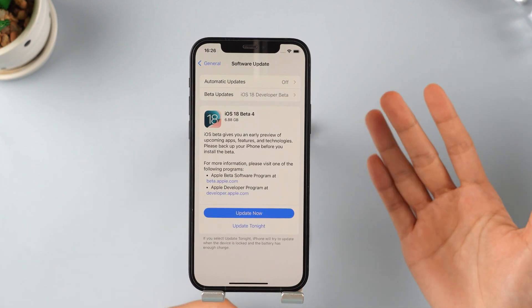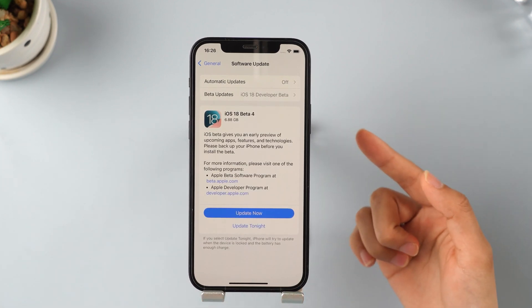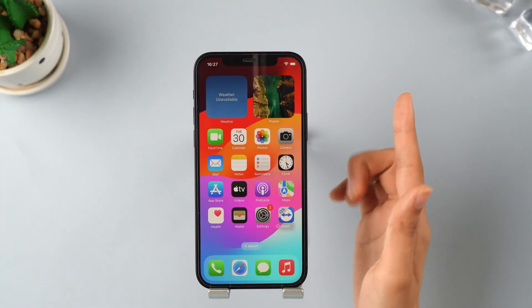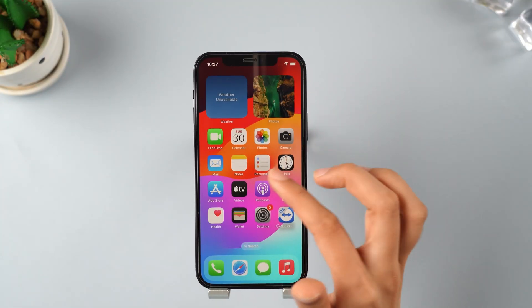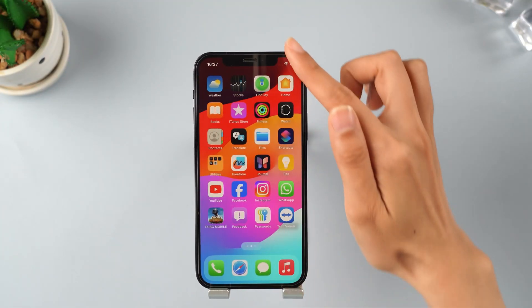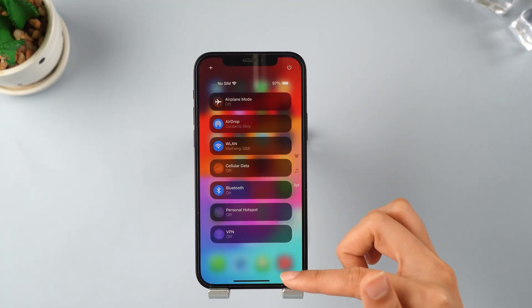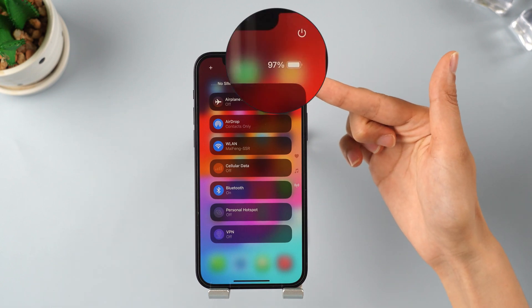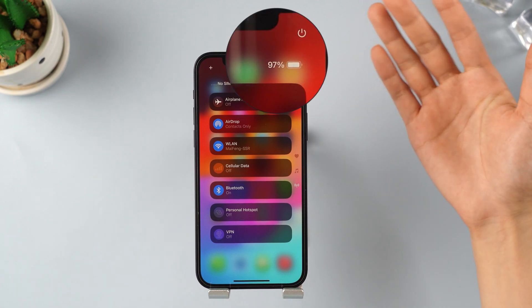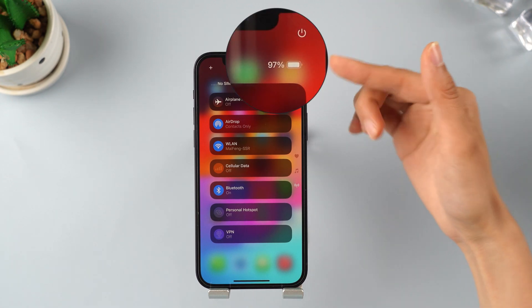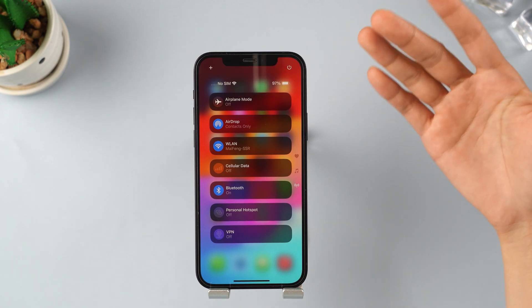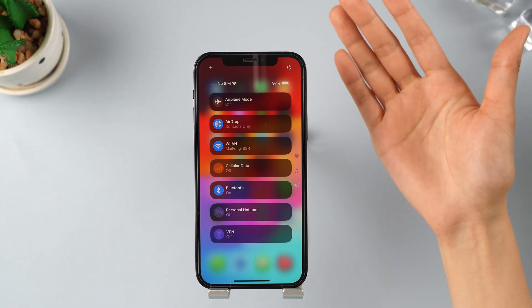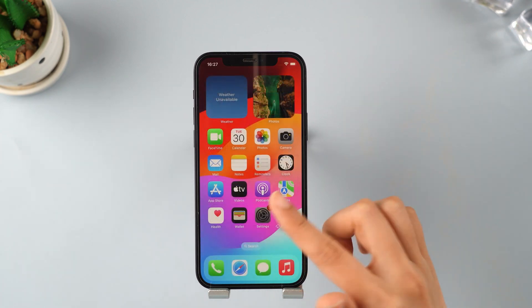You can do this anytime, anywhere you find yourself. But first, make sure you have enough data before you proceed, and at least charge your device to somewhere around 80, 90, or 100%.